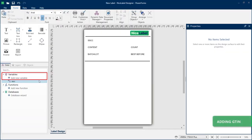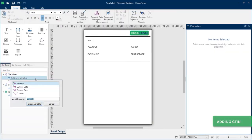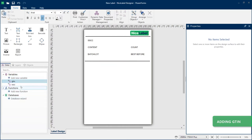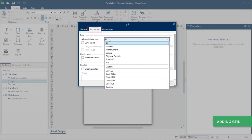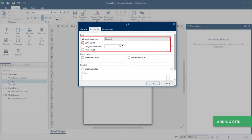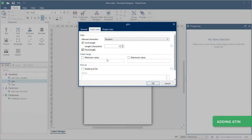Add your GTIN, Global Trade Item Number, registered with GS1. All the products you include in your logistical units need the same GTIN. GTINs are 14 digits including the final check digit. Go to Variable Properties, Input Rules. Choose Numeric Characters and set Character Length to 13. Your check digit is not included.